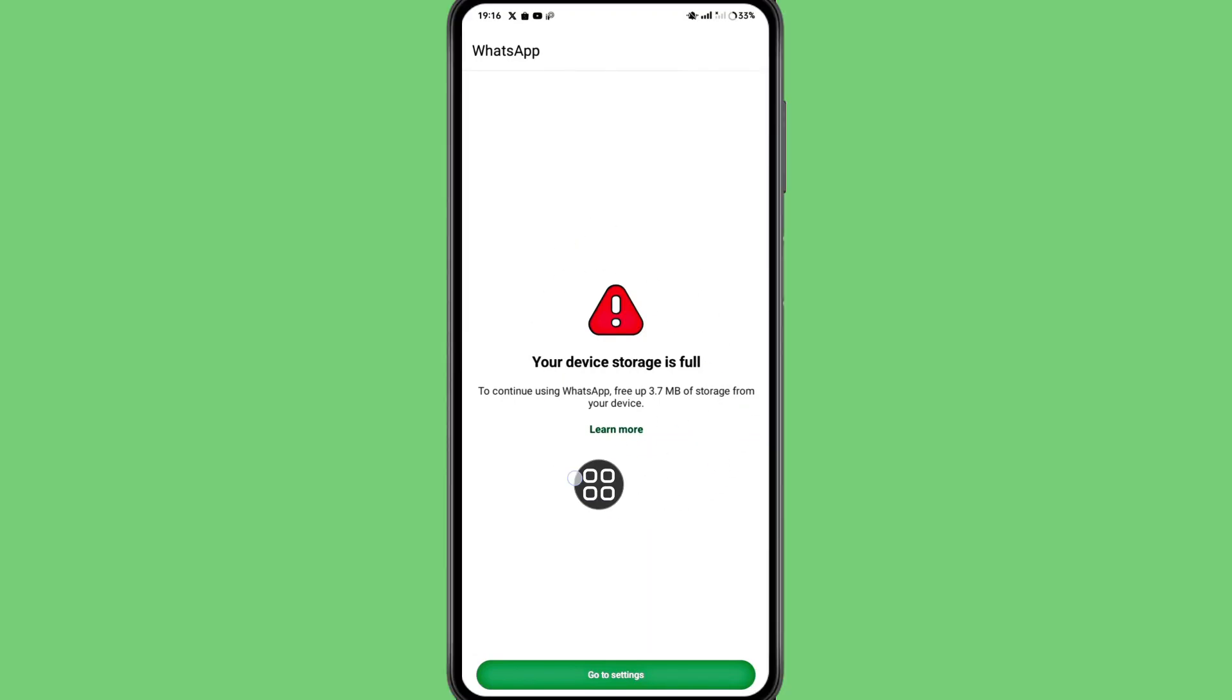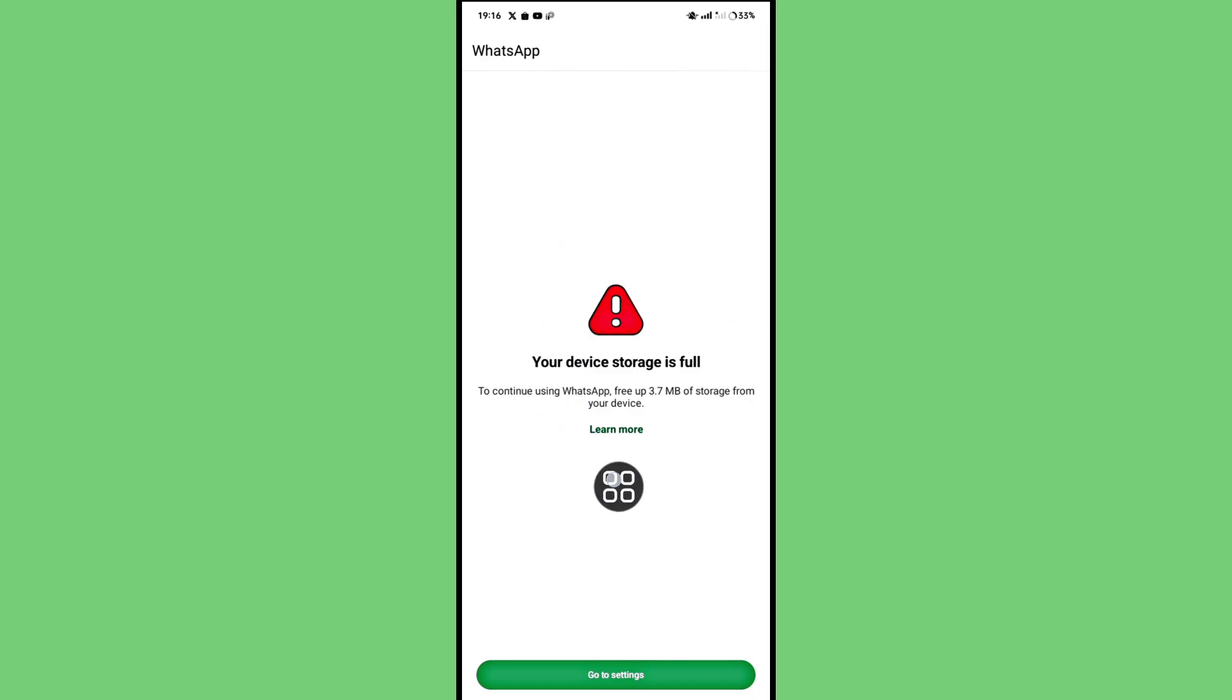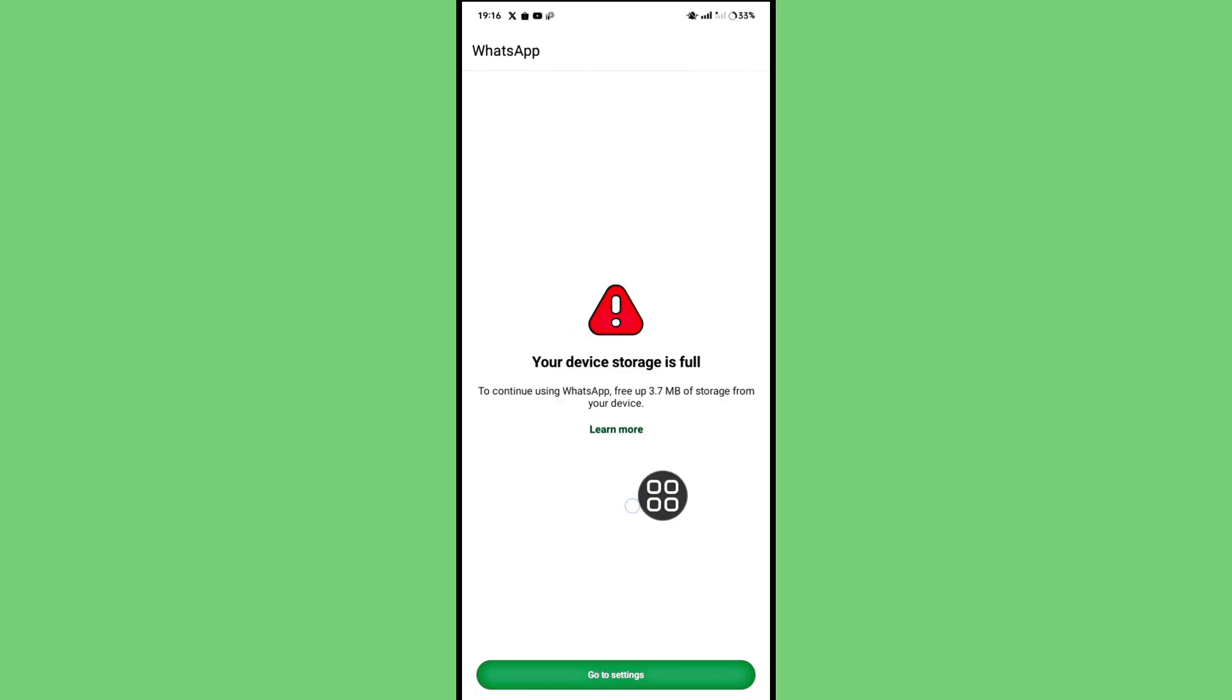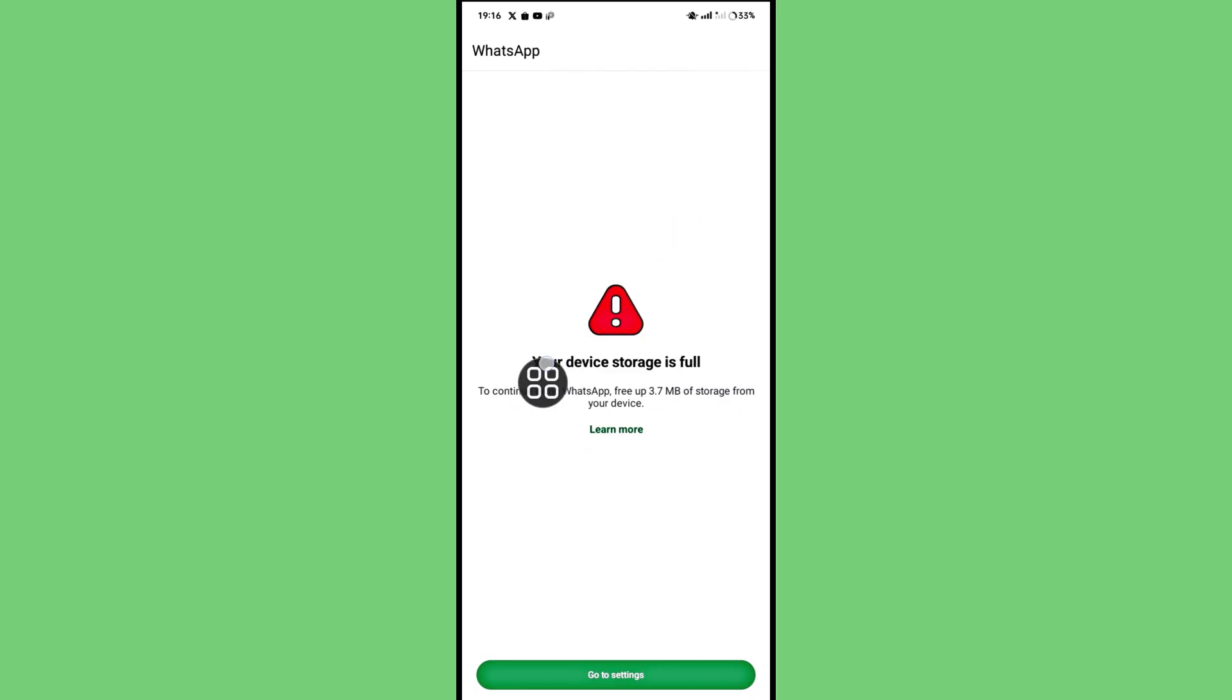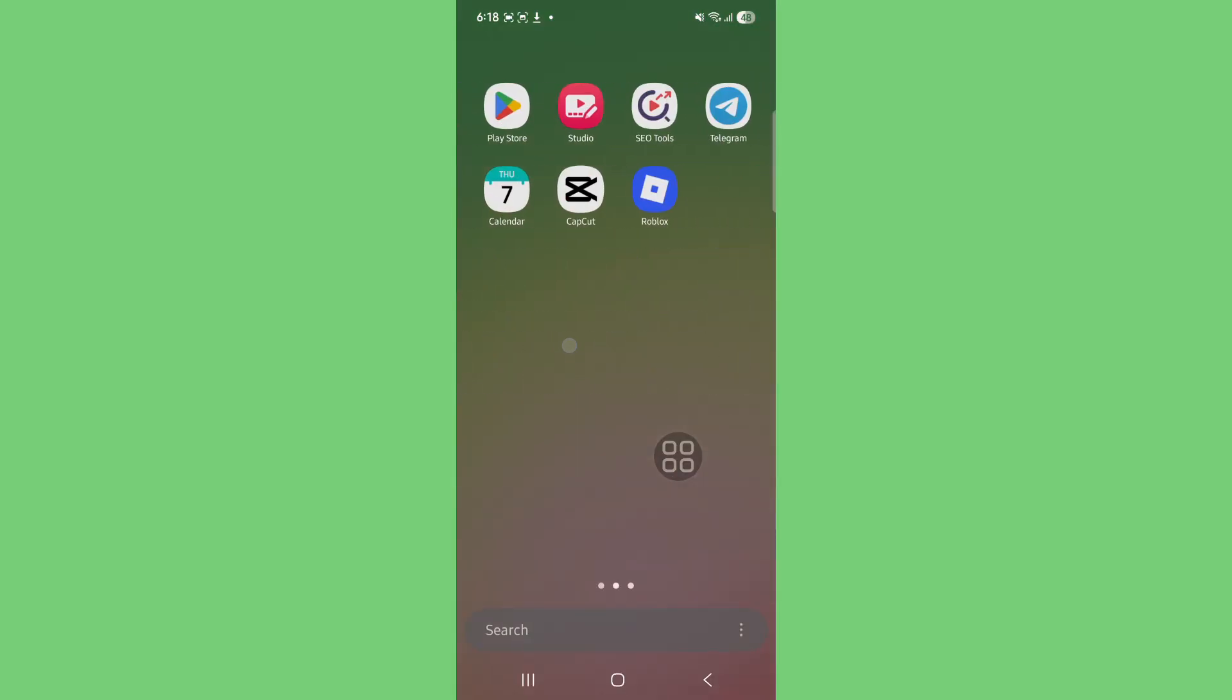Hello viewers, in this tutorial I will show you how to fix the WhatsApp device storage full error. First of all, go to your settings.